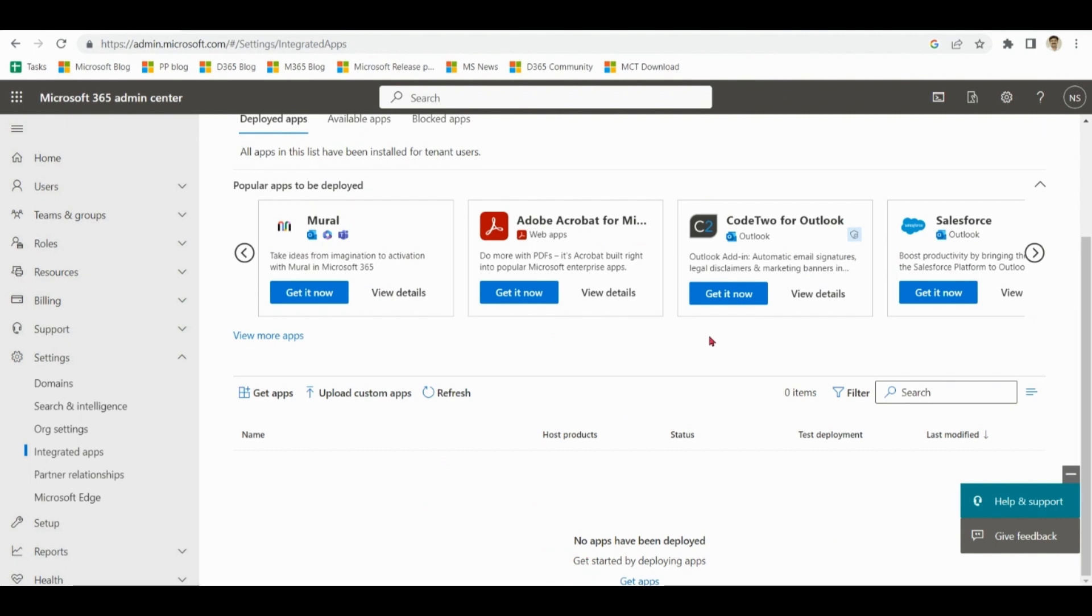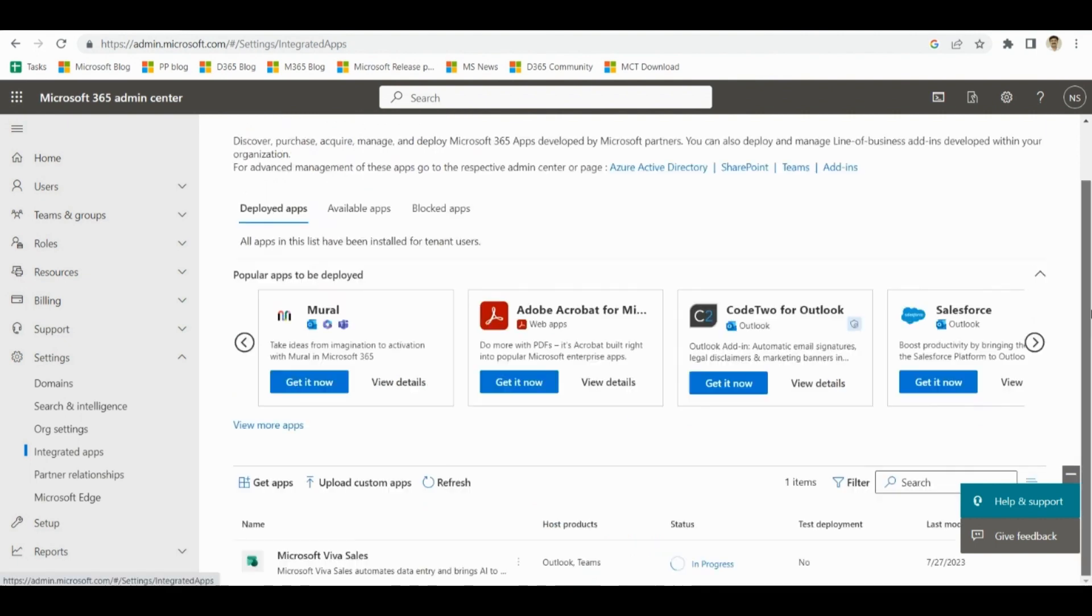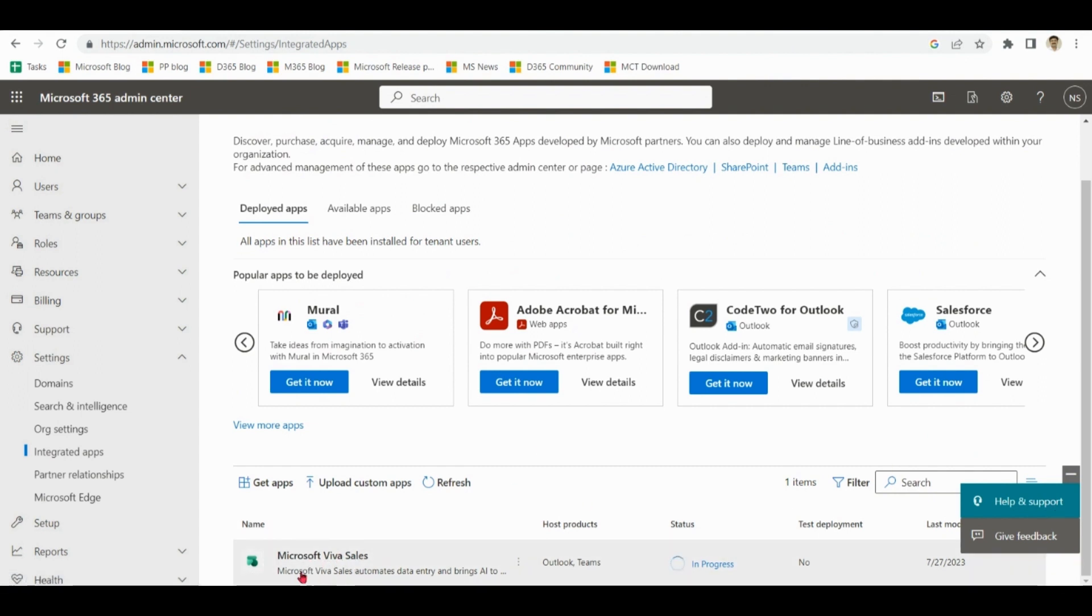After deployment it can take few minutes. Here it is. Please notice it is still saying Microsoft Viva Sales. As Microsoft recently rebranded as Microsoft Sales Copilot. It is in progress. So we have to wait further.